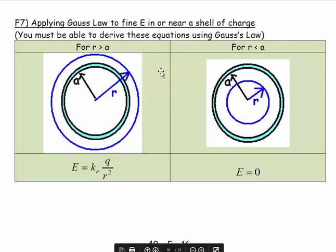Here we have our two diagrams. For the diagram on the left, we are outside the shell of charge. For the diagram on the right, we are inside our shell of charge. We use the letter R to represent the distance from the centre of the structure to the Gaussian surface, and the letter A to represent the distance from the centre of the structure to the shell of charge.